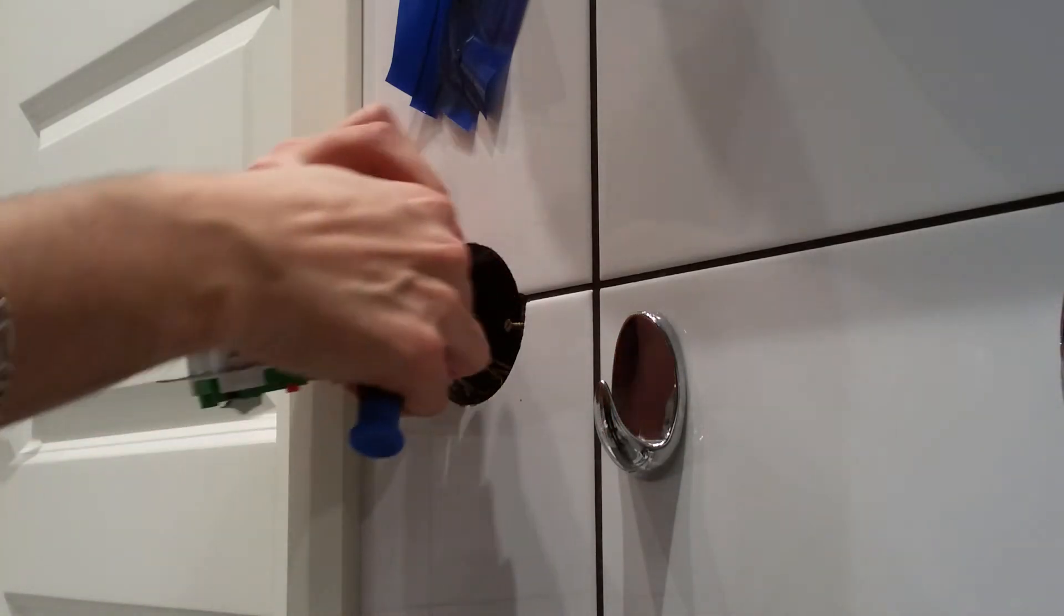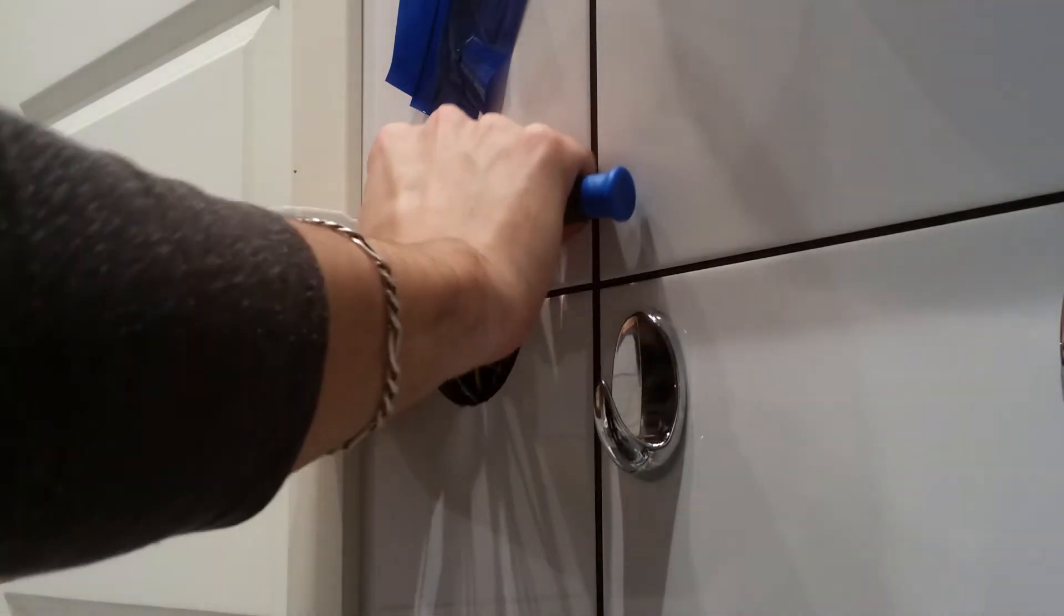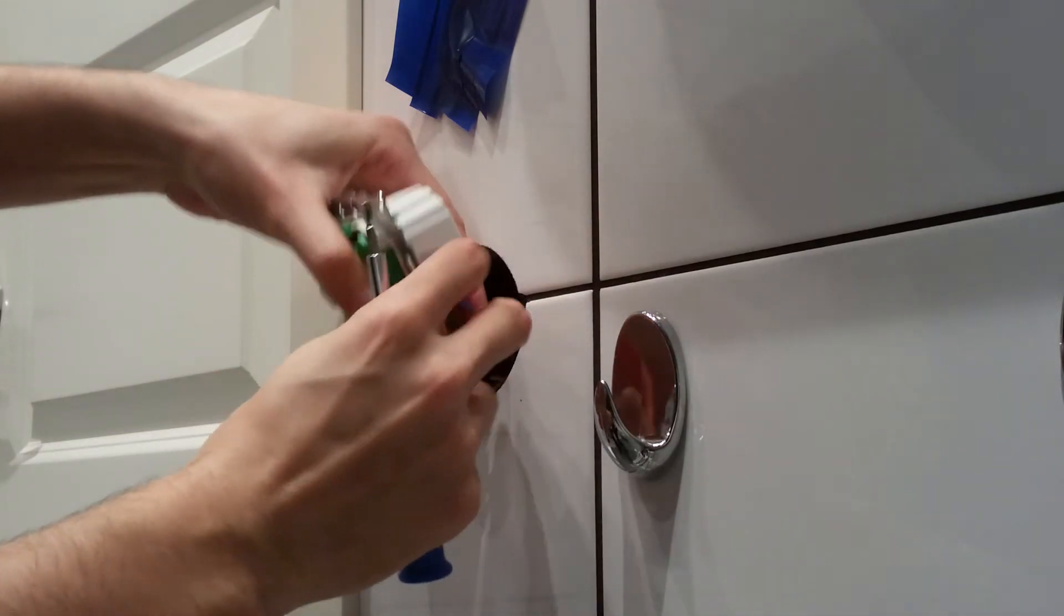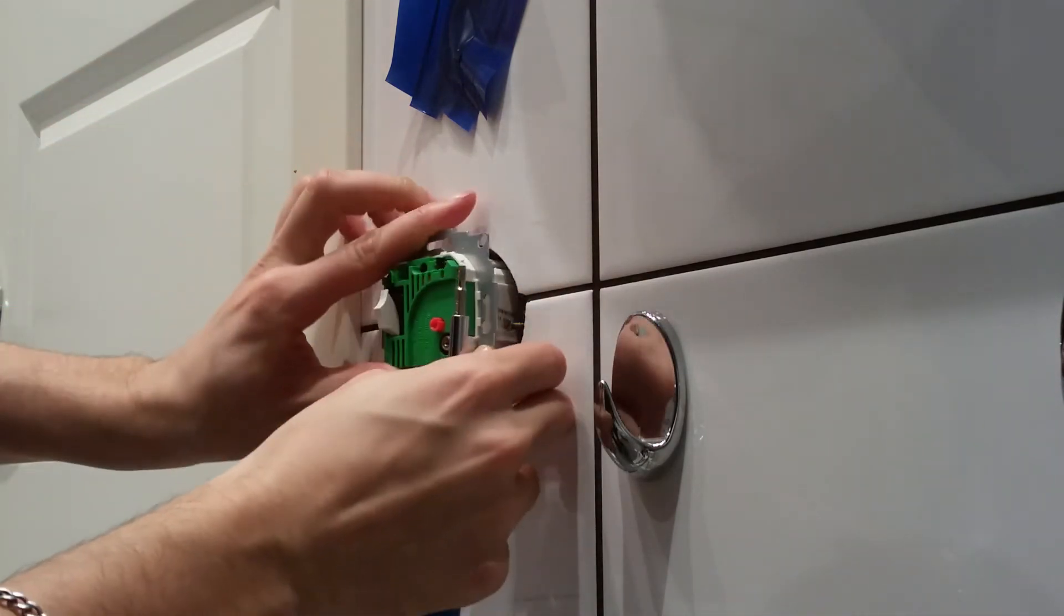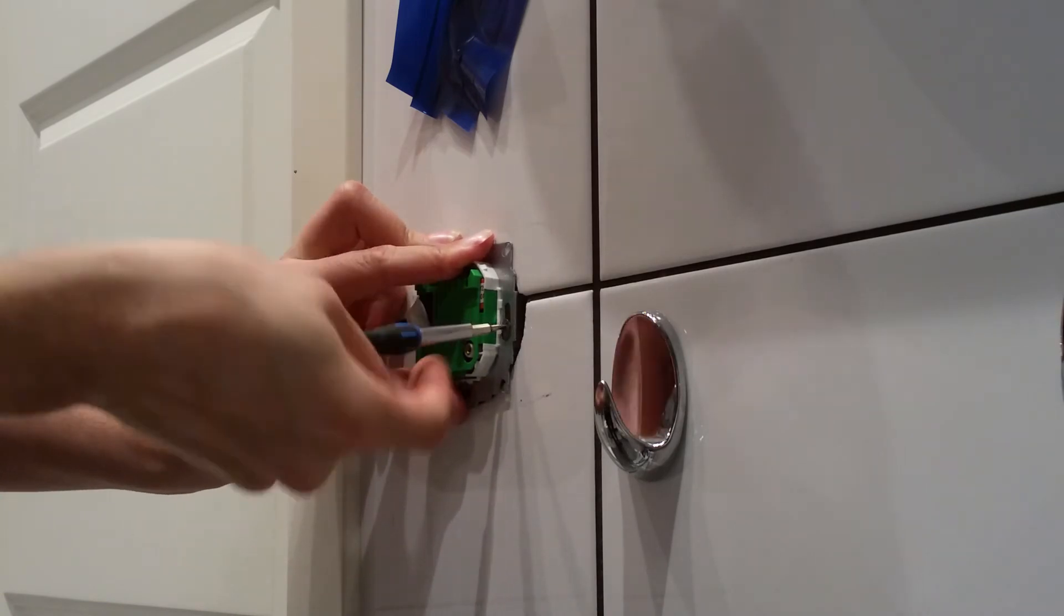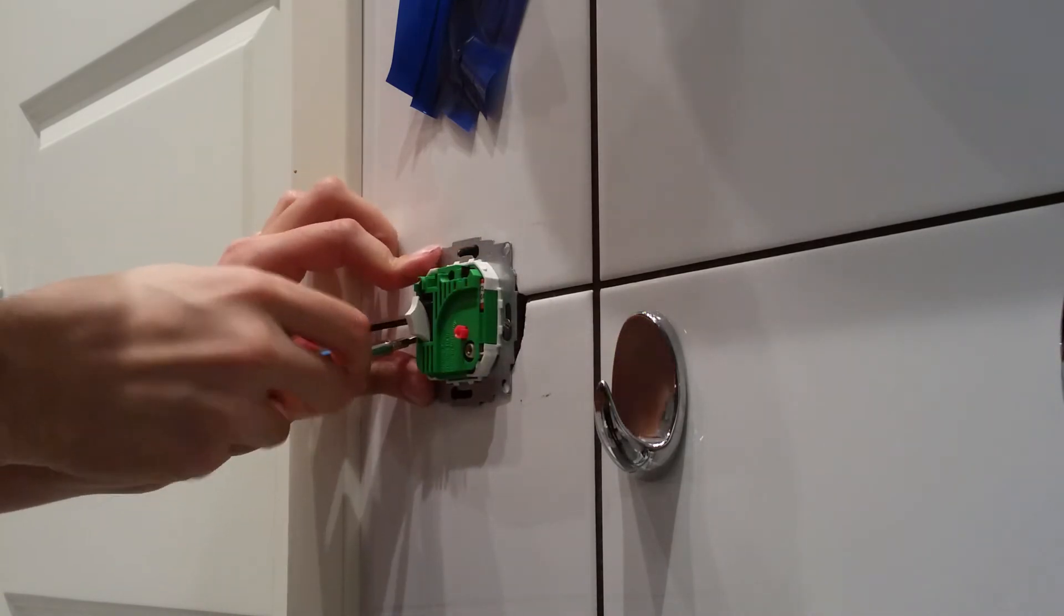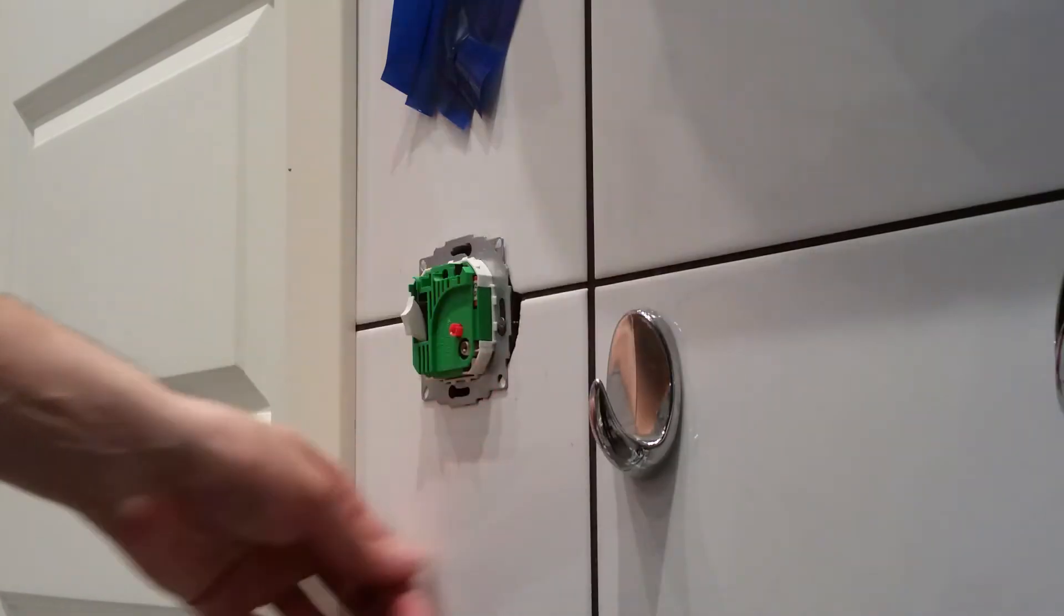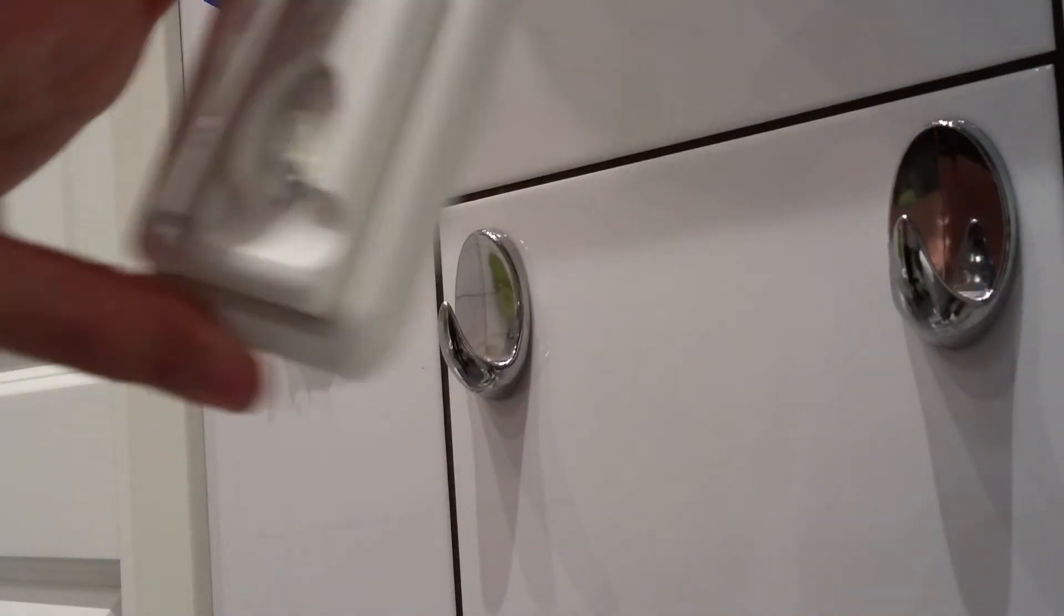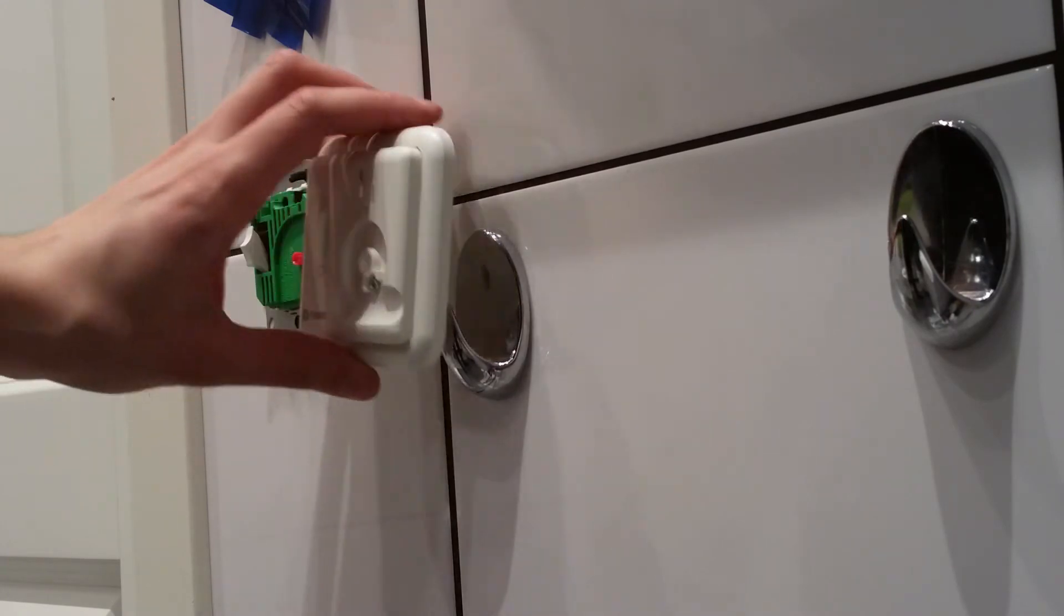So now everything is plugged in. Now I'll put it in the wall again. It's not in the wall again. And I'm going to put this faceplate back on.